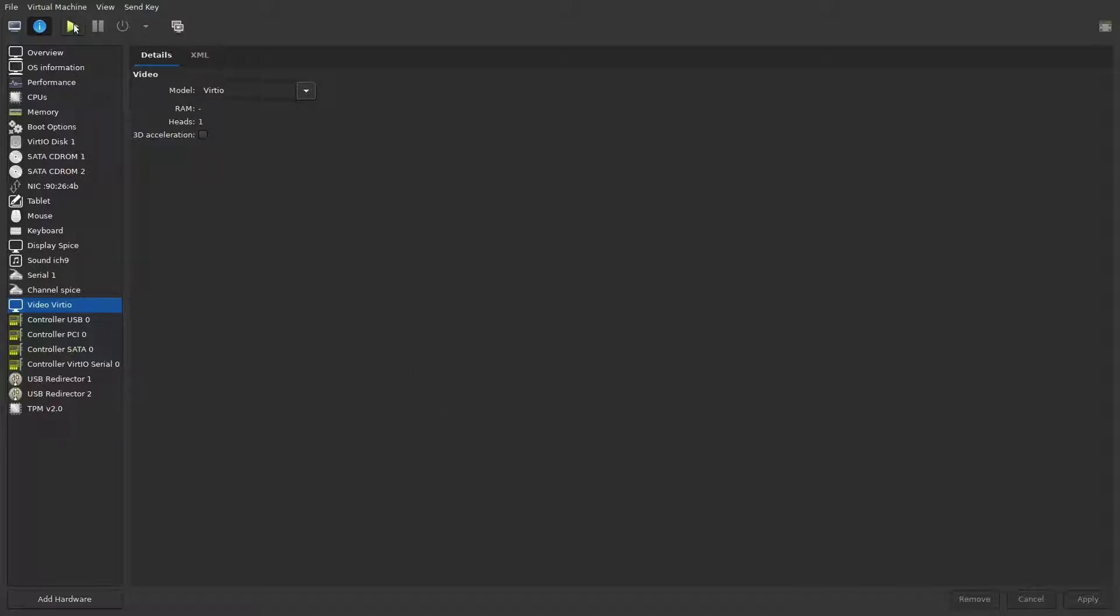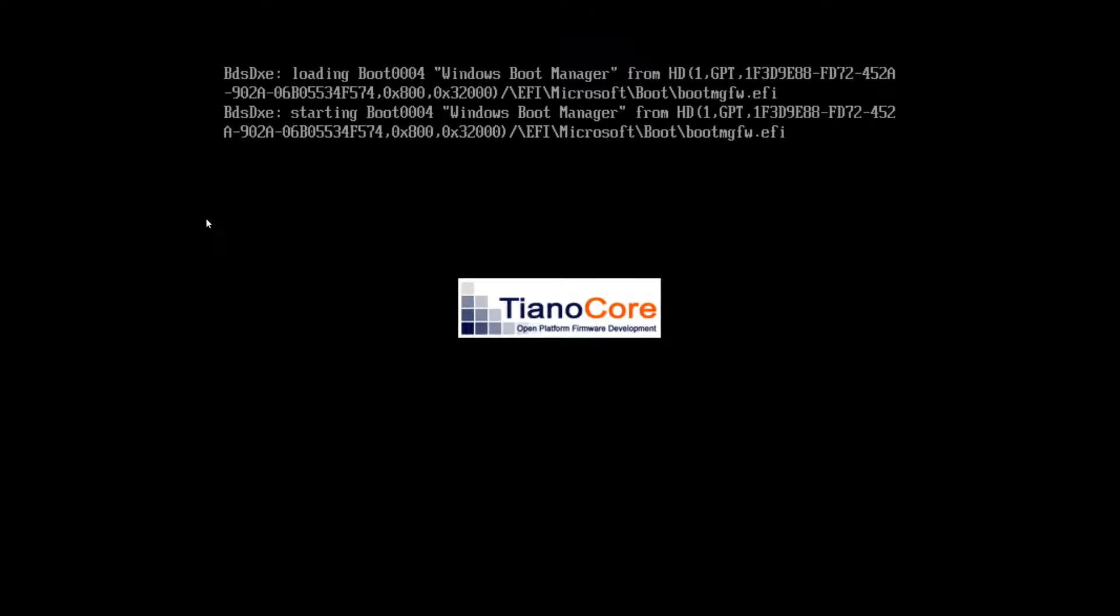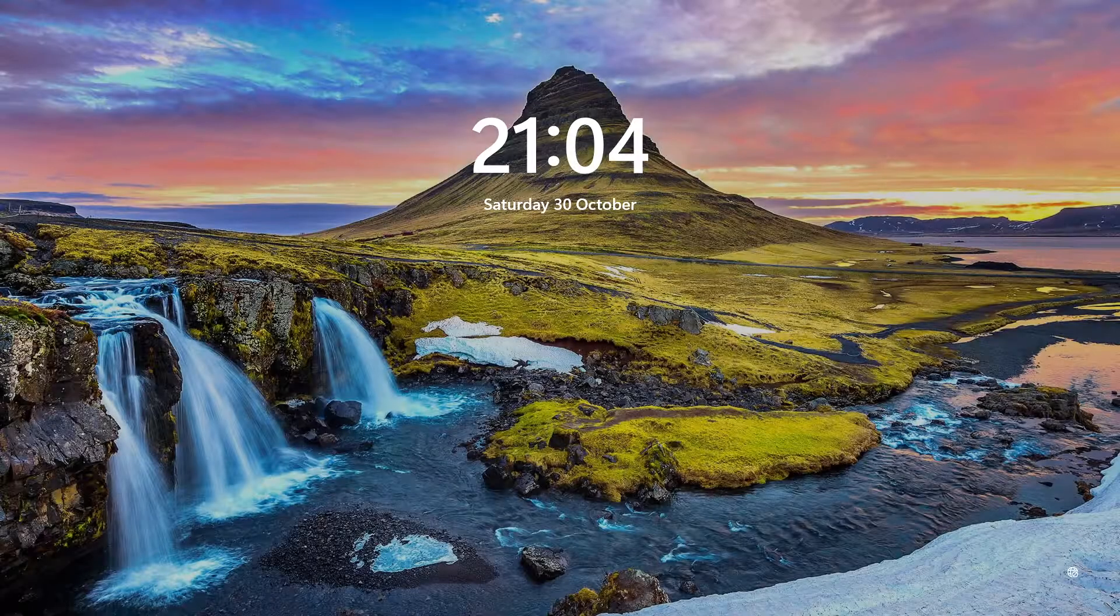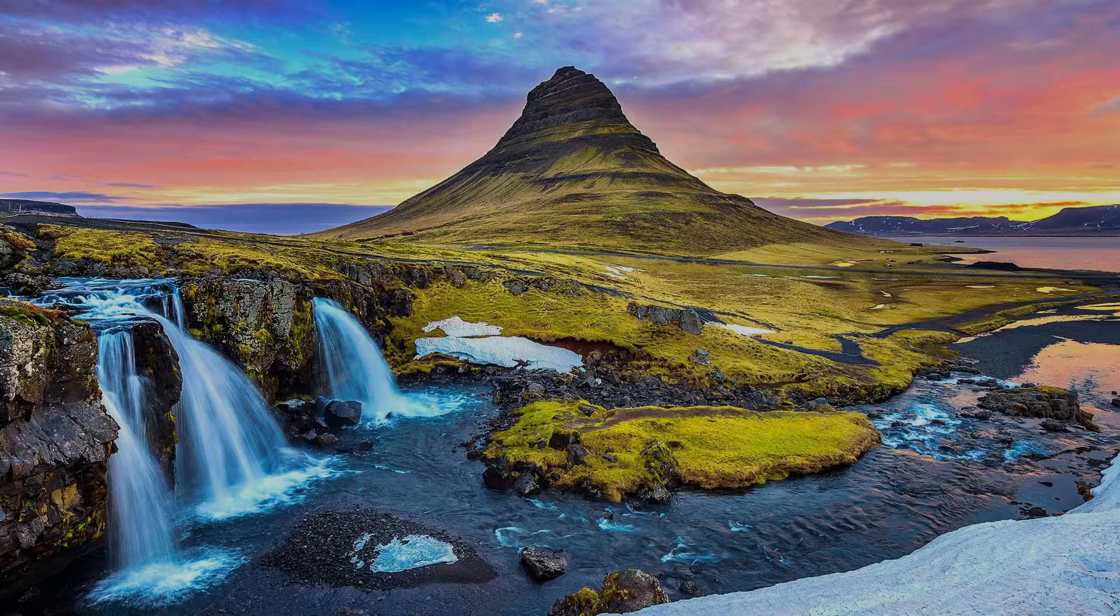If I just boot the machine up, there you go. We don't get the press any key option coming up. You see the little circle going around for the Windows boot.